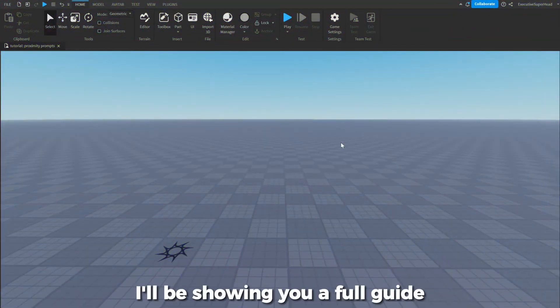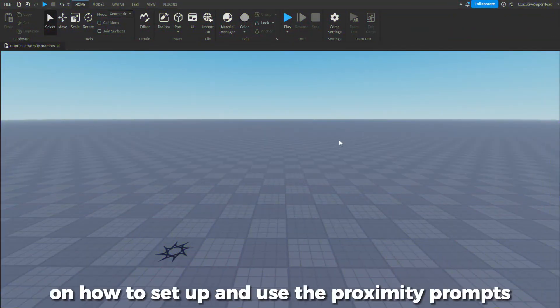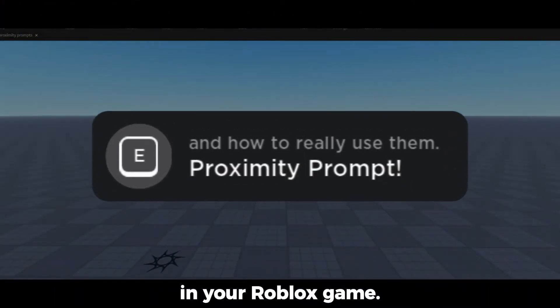Welcome to the video. I'll be showing you a full guide on how to set up and use the proximity prompts in your Roblox game.